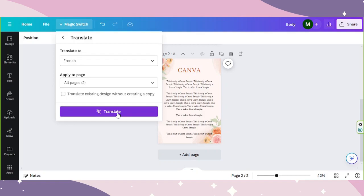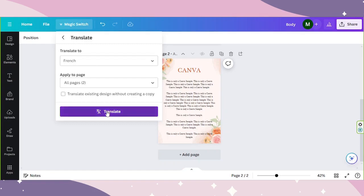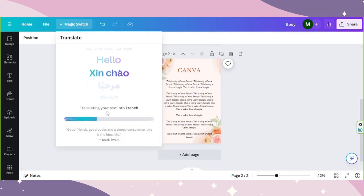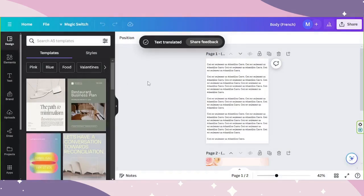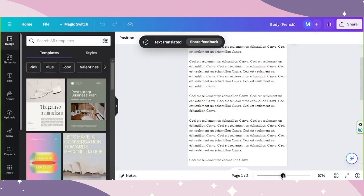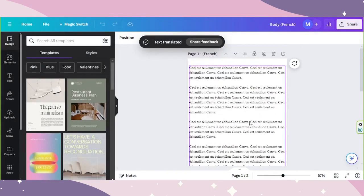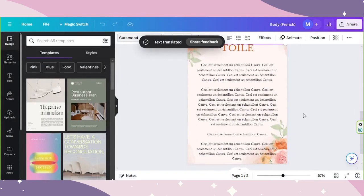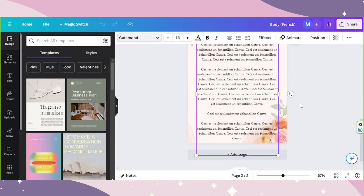By the way, if you'd like to translate the existing design without creating a copy, you can tick this checkbox. Otherwise, you can leave it. So let's try. And it has been translated successfully.